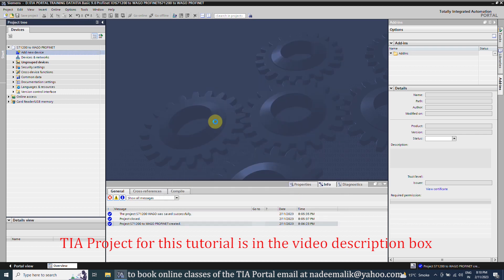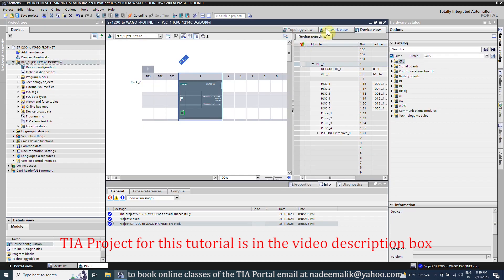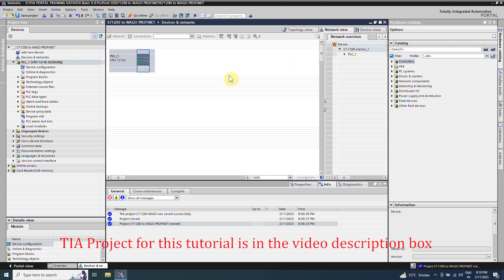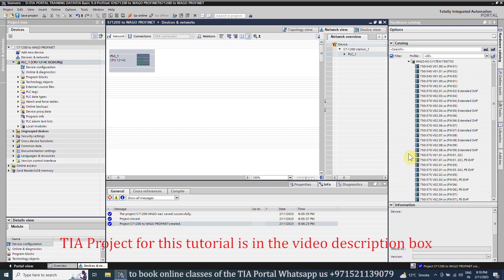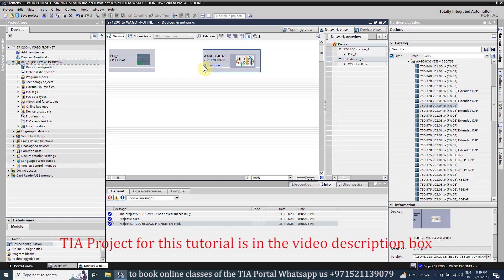Once the CPU is added, we will go to the network view and from the other field devices, we will browse to the WAGO devices and drag and drop the WAGO 750-370 bus coupler.